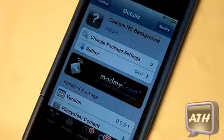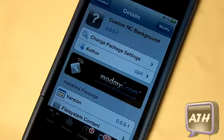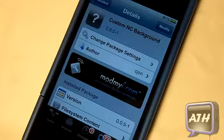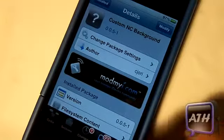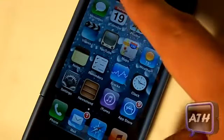Hello YouTube, this is Apple Tech coming at you guys with a new Cydia tweak. This one is called Custom NC Background. You can find this one in the Mod My Repo for free.